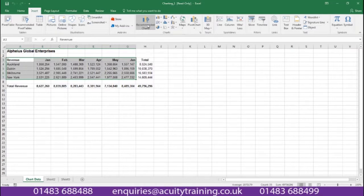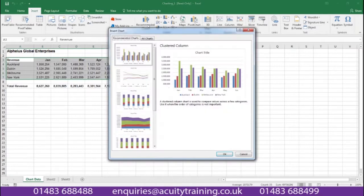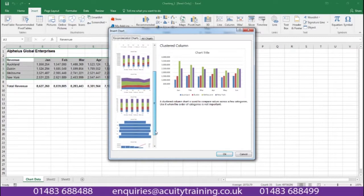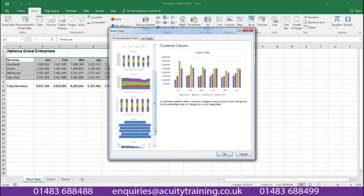If I click on Recommended Charts, Excel looks at my data and recommends charts to me. So here I have a column graph or a line graph. This one here is a stacked column chart, and there's also an area graph.